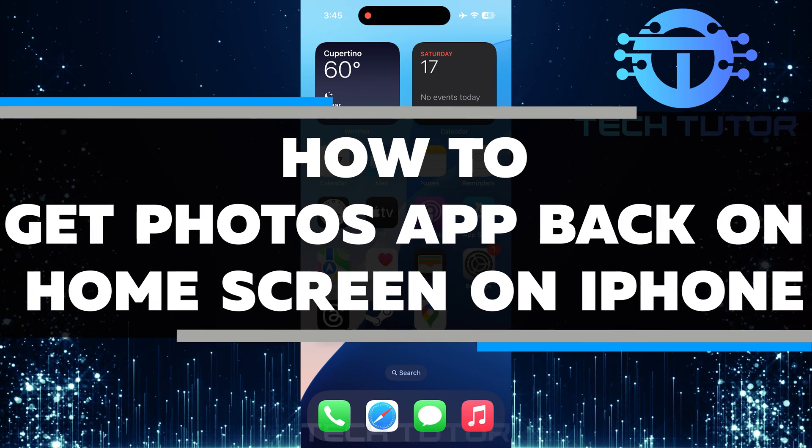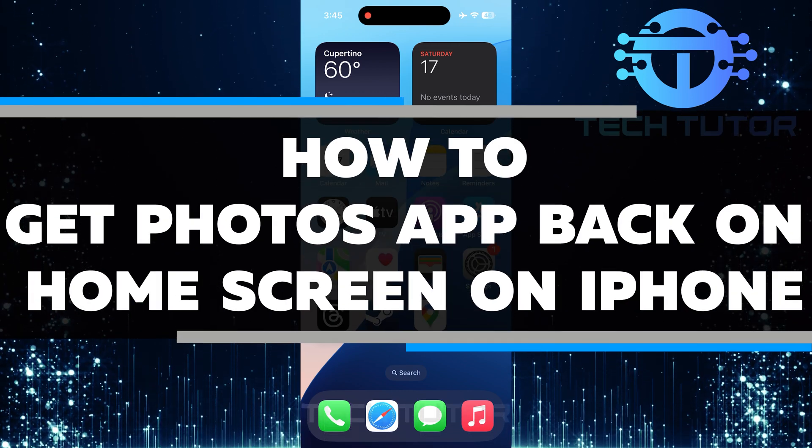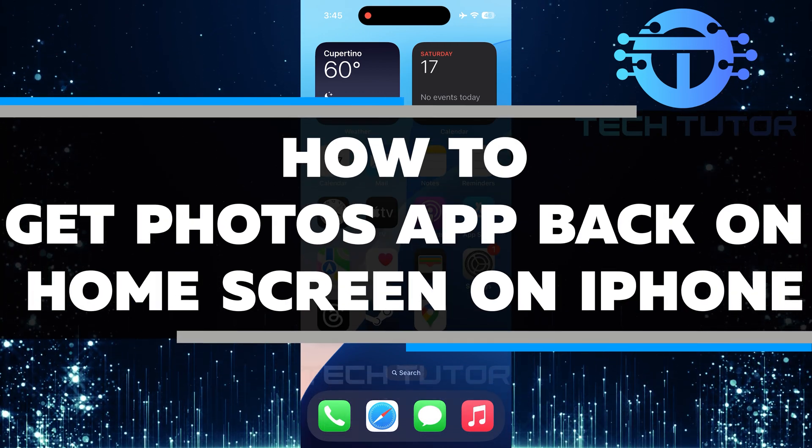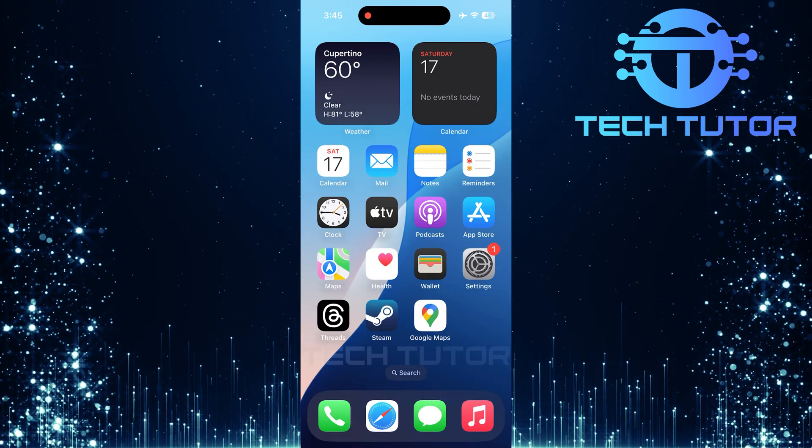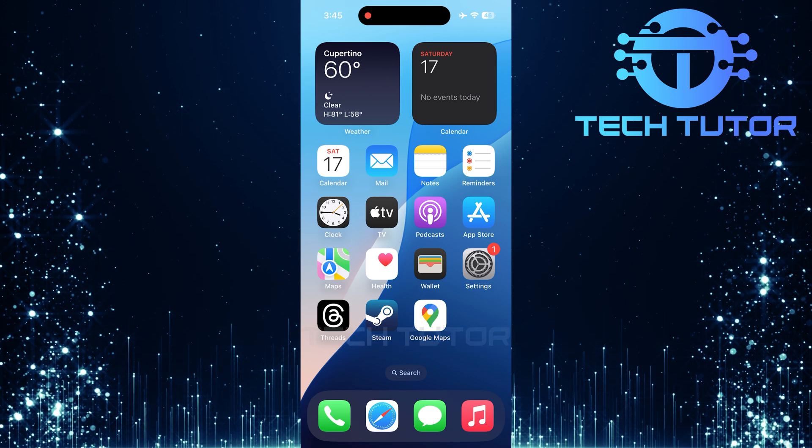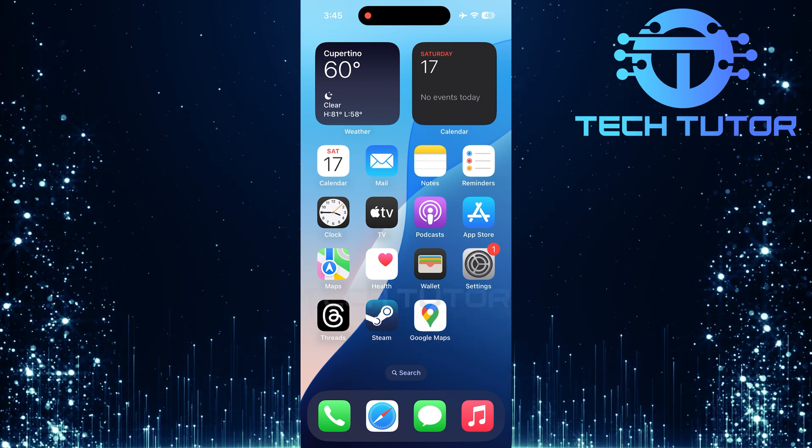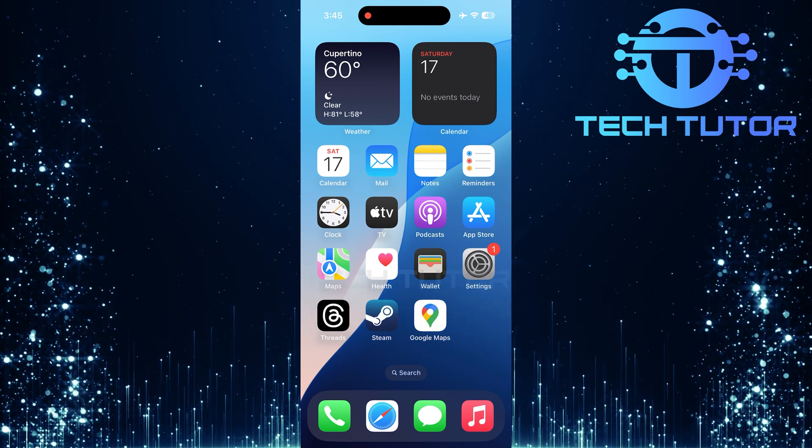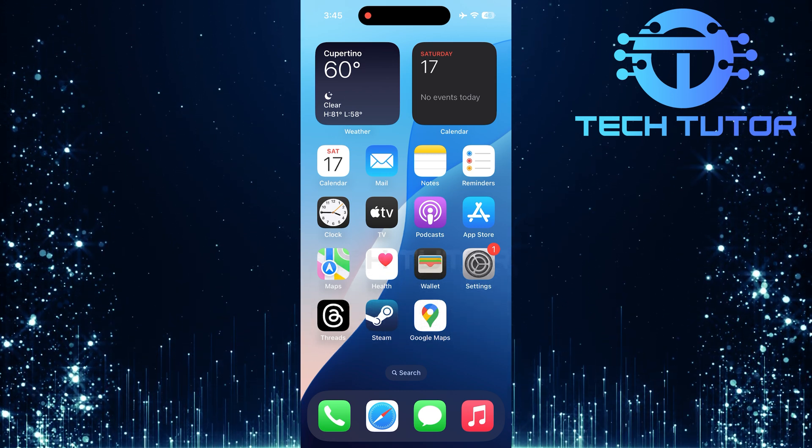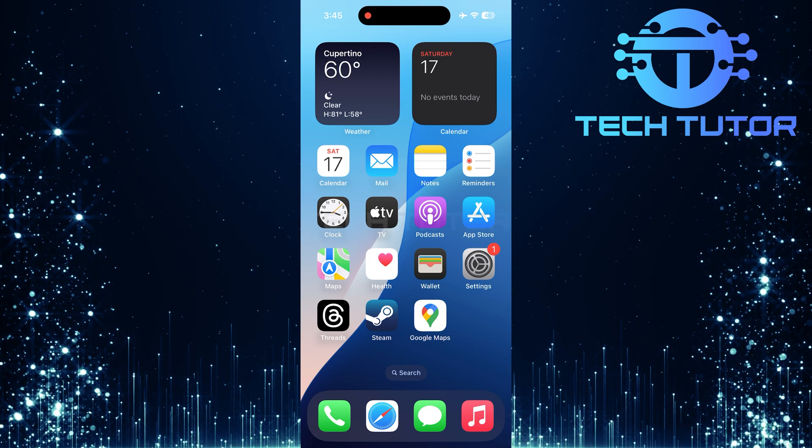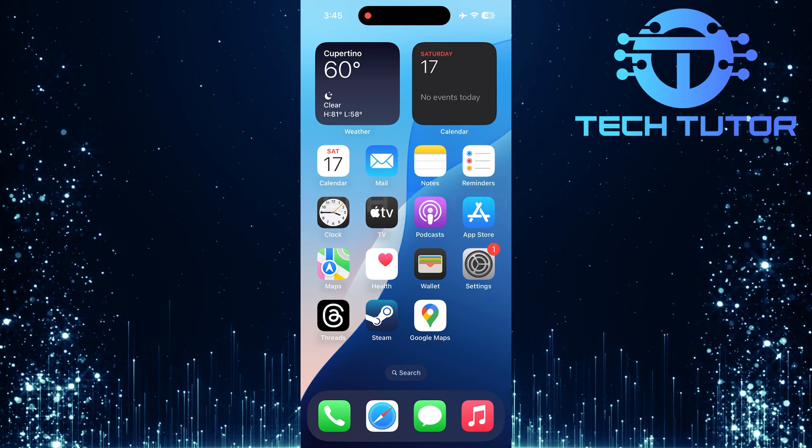In this short tutorial, I will show you how to get the Photos app back on your iPhone's home screen. Sometimes, you might accidentally remove the app without even realizing it. Don't worry, it's easy to fix and bring it back where it belongs.